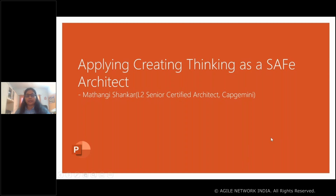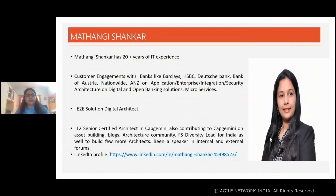Welcome everyone to this session. I would like to thank the entire ANI team and the sponsors for giving me this opportunity to talk today. As Prashant mentioned, the topic for this session is applying creative thinking as a SAFe architect. I'm a senior certified IT architect at Capgemini, with two decades of IT experience working with predominant banks like Barclays, HSBC, Deutsche Bank, Bank of Austria, Nationwide, and ANC, giving me great exposure on processes as well as enterprises.